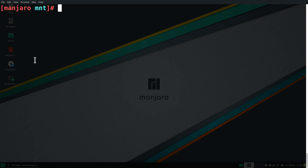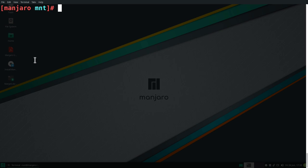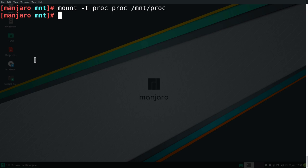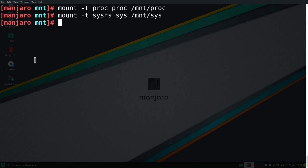And now we need to mount some other directories in here that give us access to some file system tools. So the first one is the proc directory. So we can type in mount -t and then proc space proc. And we're going to mount this under /mnt/proc and enter. Next is the sys directory. So we can type in mount -t and then sysfs and then sys. And we're going to mount this under /mnt/sys and enter.